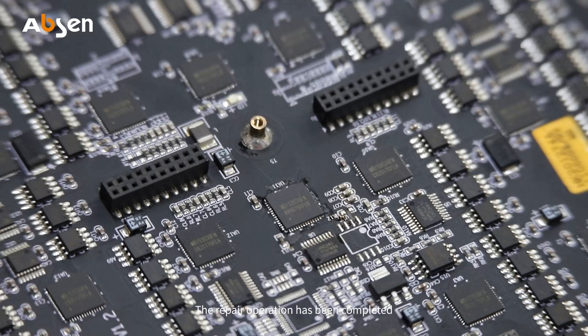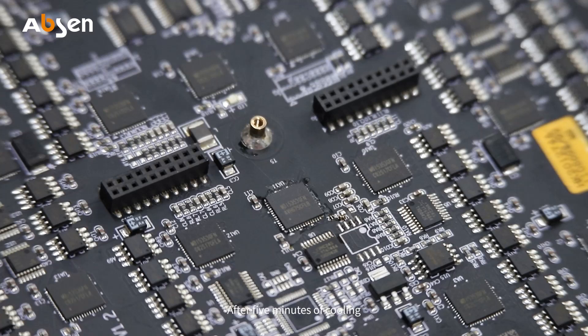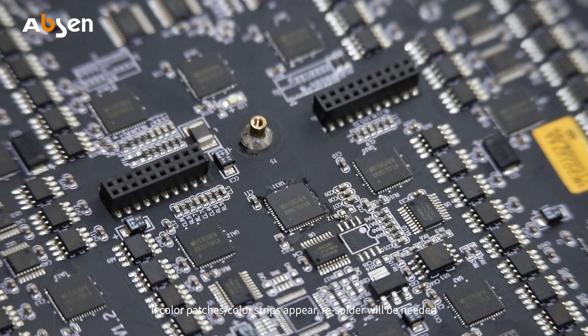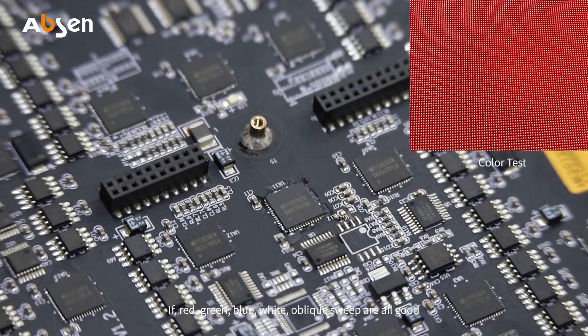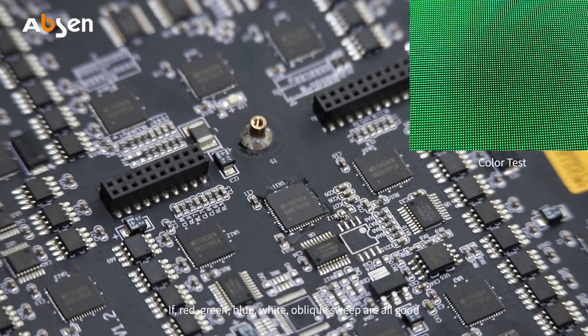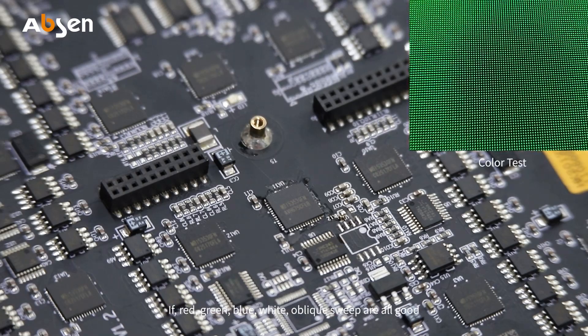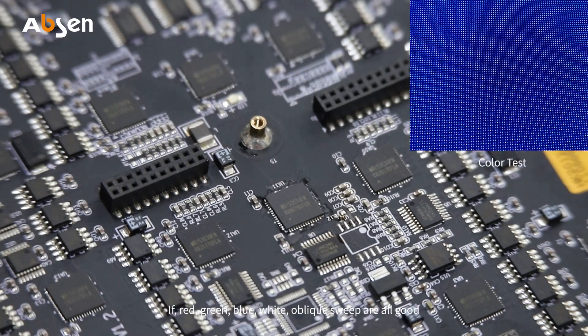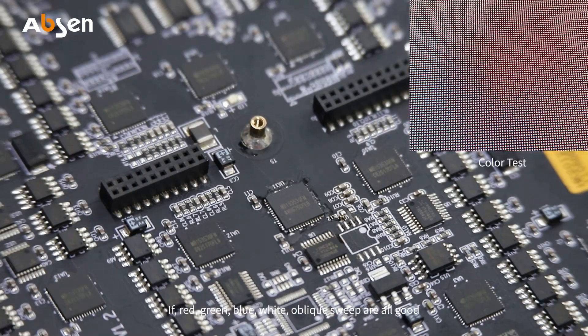The repair operation has been completed. After five minutes of cooling, we can test the module. If color patches or color strips appear, resoldering will be needed. If red, green, blue, white oblique sweep are all good, then this IC replacement has been completed.